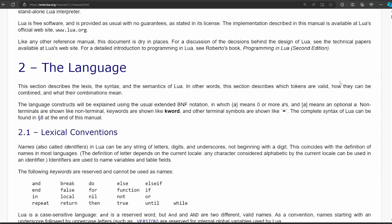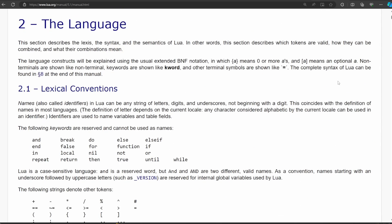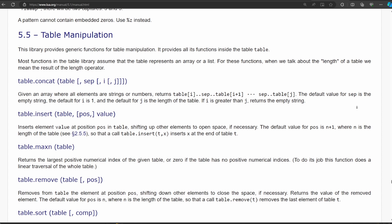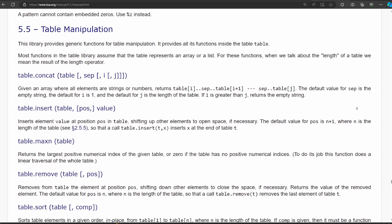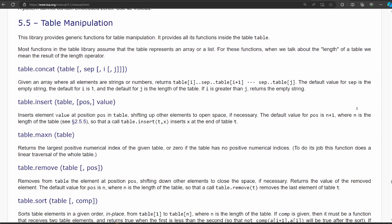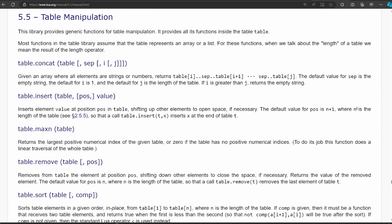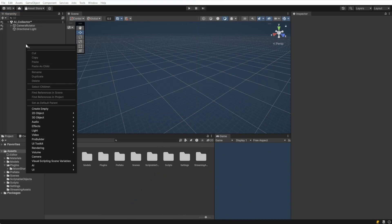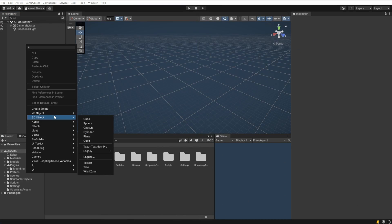This simple language only has 21 reserved keywords and just one data structure called a table. Being so small and easy to use makes this an ideal language to build up our modding framework with. Now that MoonSharp is installed, let's continue on.